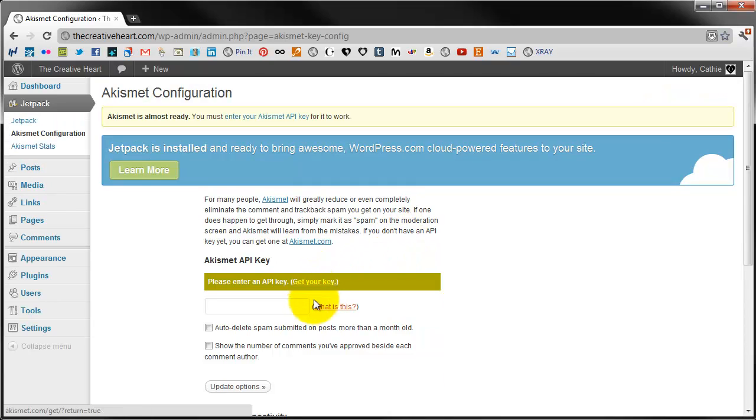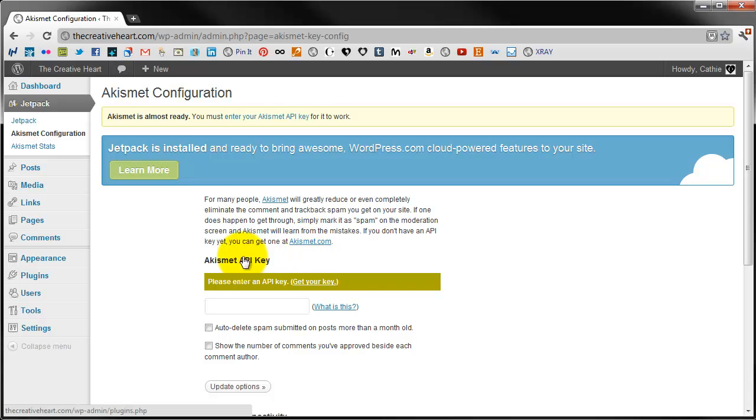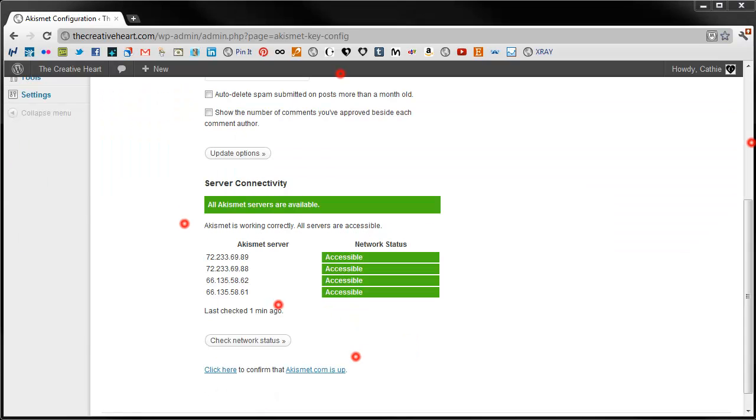Once it's been updated successfully you need to activate it and something that you need is your Akismet API key. If you don't have one you can get one directly from Akismet.com. You only need one and every blog after that point can use the same key. So it's emailed to you and I would recommend that you keep that email.